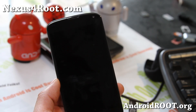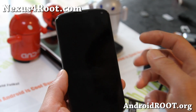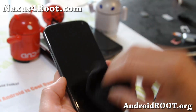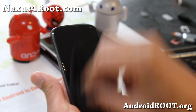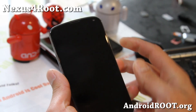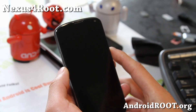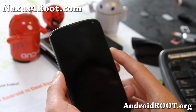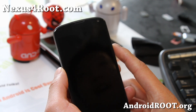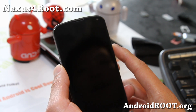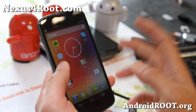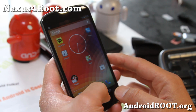Hi folks, this is Max from Nexus4root.com. Today I'm going to show you how to root your Nexus 4 using a Mac OS X computer. Very easy to do.